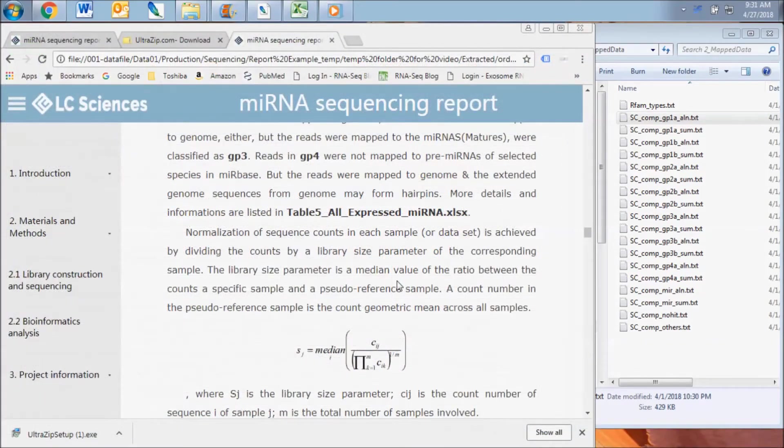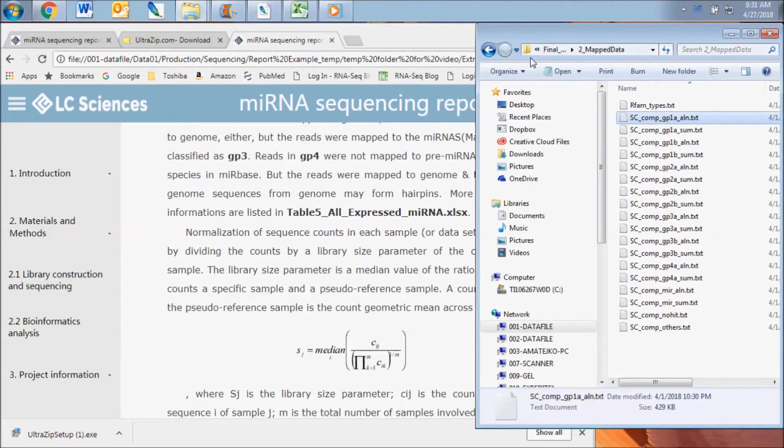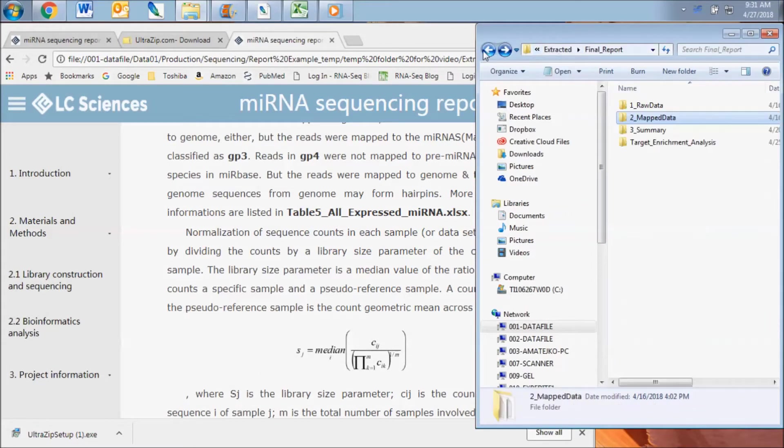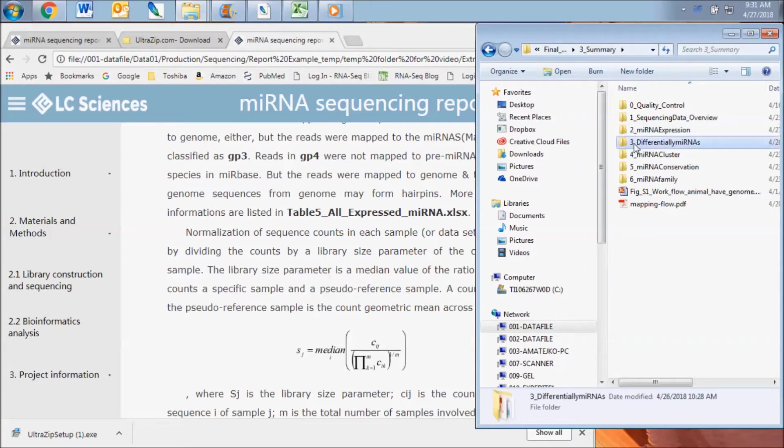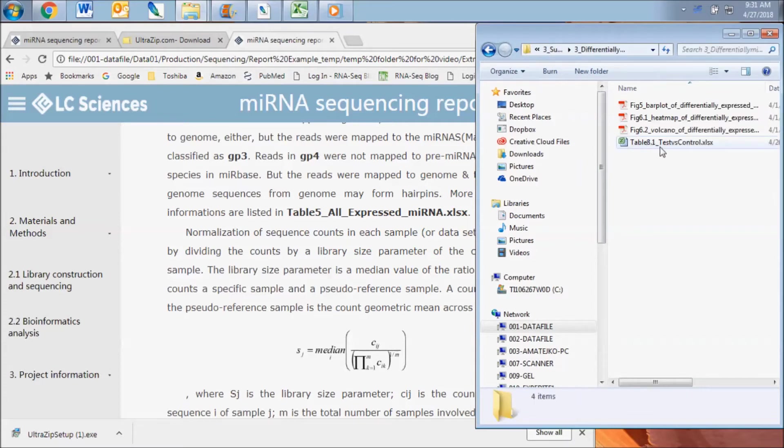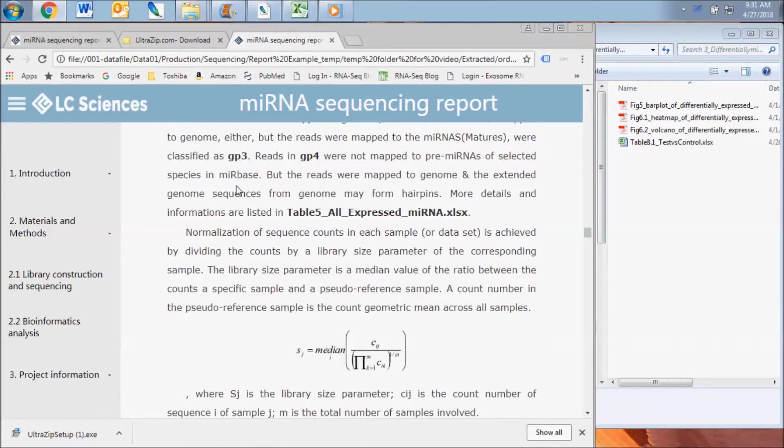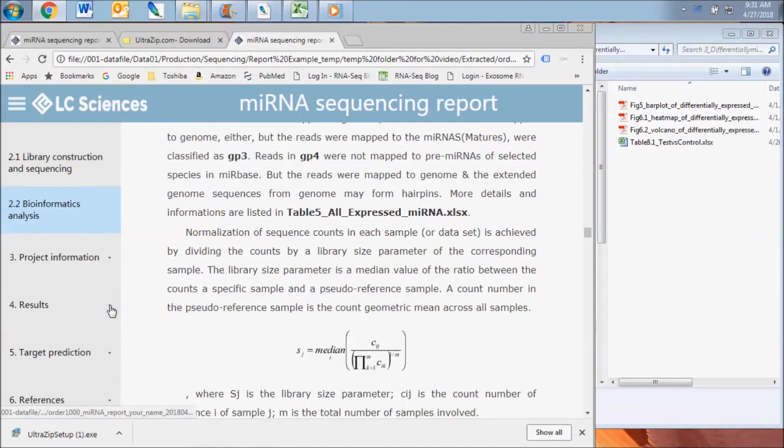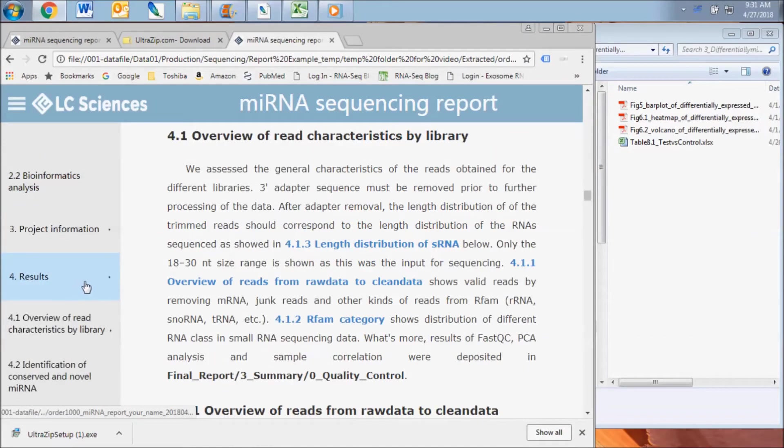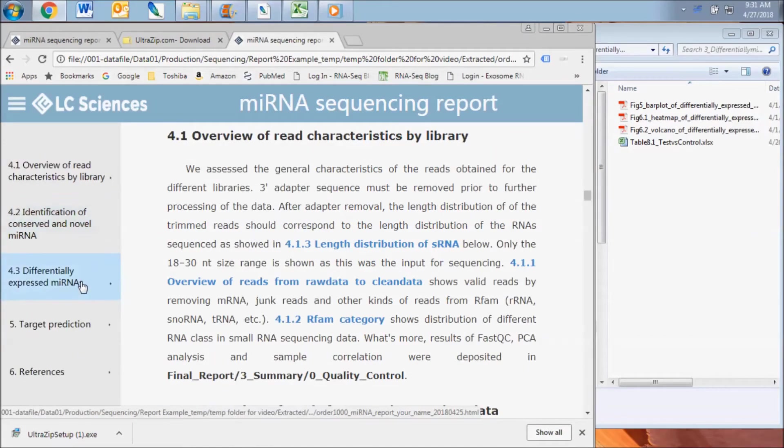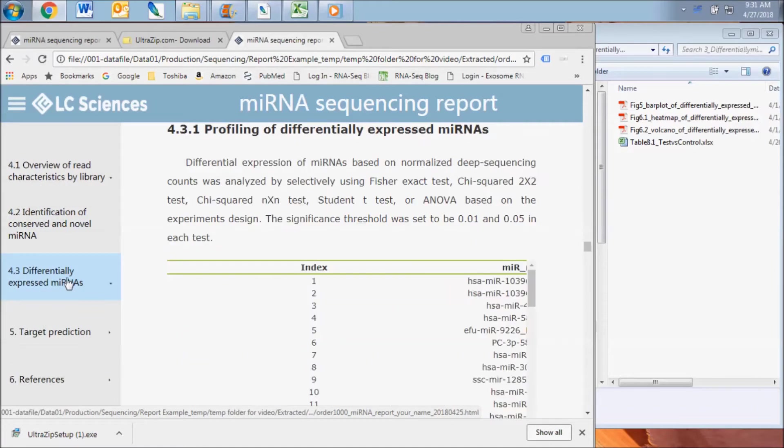The next result subsection of the HTML report displays the differential expression analysis between samples. You will find a table for each of the group comparisons specified on your analysis request form in the differential microRNAs folder. In this example, there is just a single comparison of the test group versus the control group.